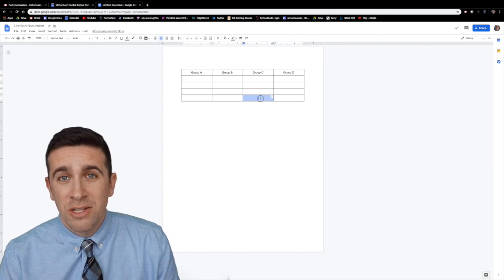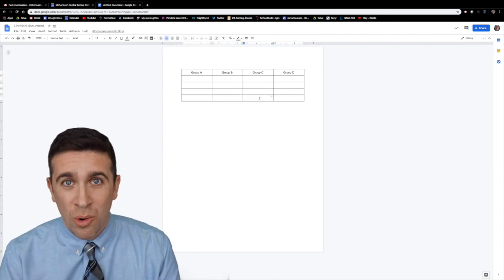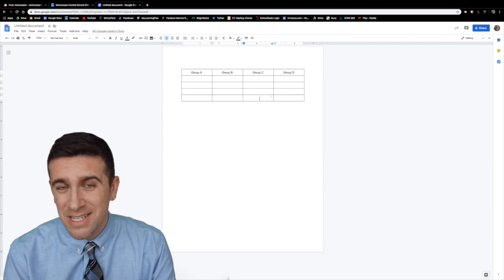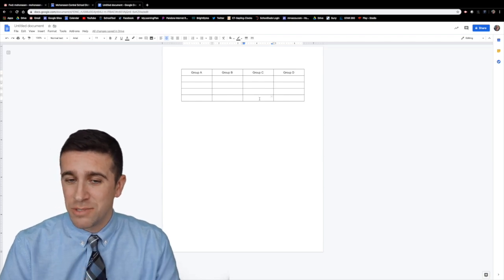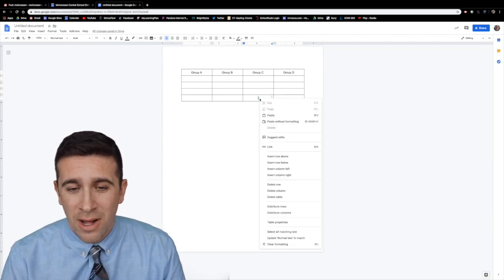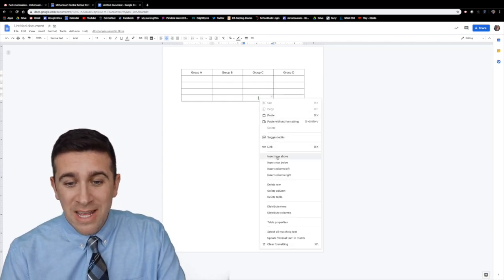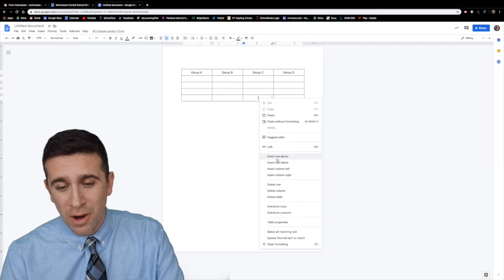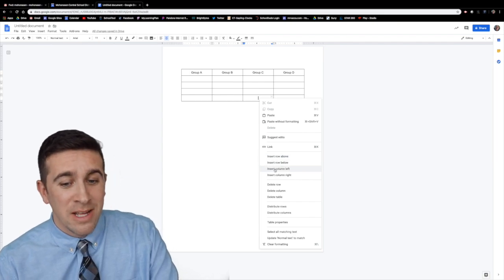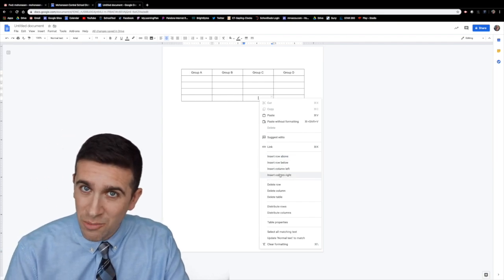Now let's say I made a mistake and I actually want to add a row or add a column. It's the same exact steps. Right click anywhere in the row or column and then you'll have here insert row above, insert row below, insert column left, insert column right.